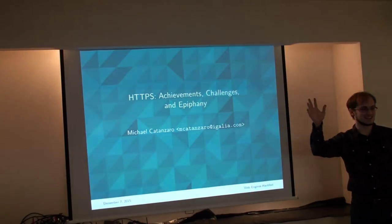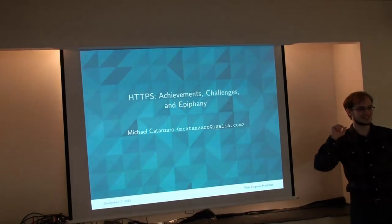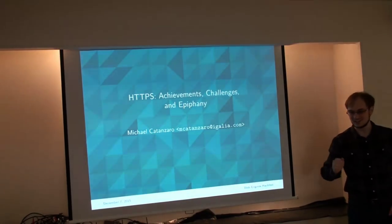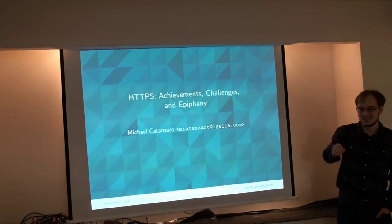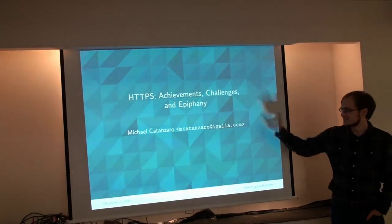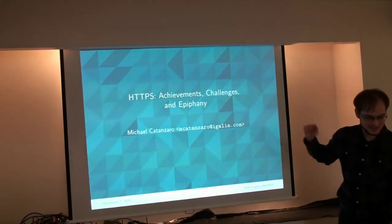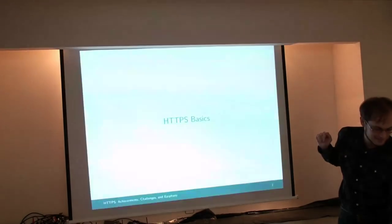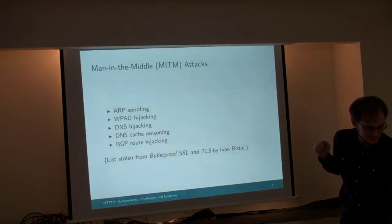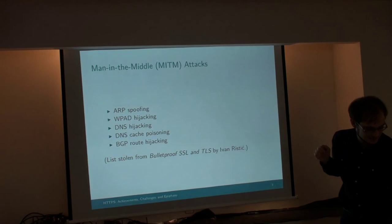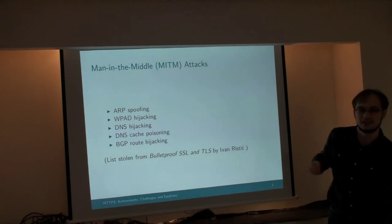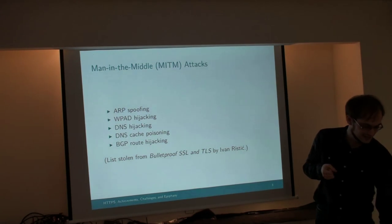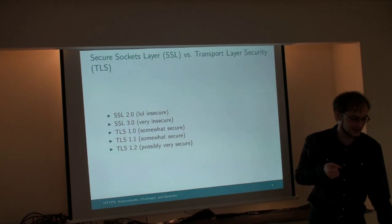Hi camera! Alright, so this is starting take two. We're talking about HTTPS and we already talked about the first couple of slides. These are the different things that HTTPS protects against.